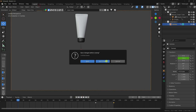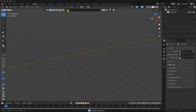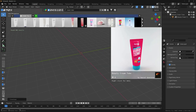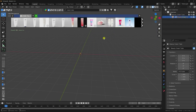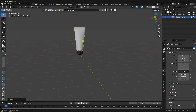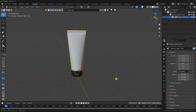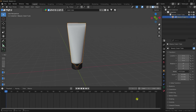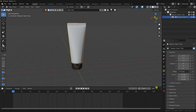Go to File and create a new project. Select all and delete. Apply the same cream tube product from Blender Kit and hit Enter. Click and select it, increase the scale size to about 30. Set the frame range to 250.